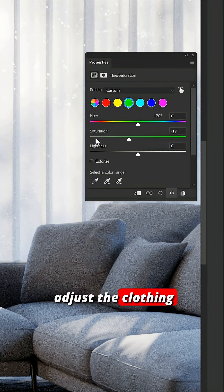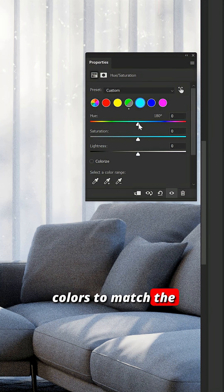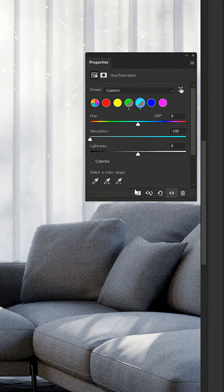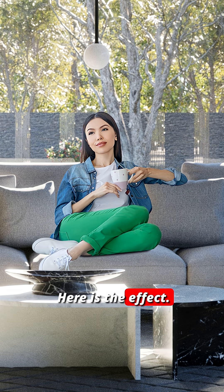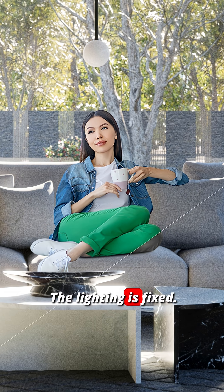Optionally, we can adjust the clothing colors to match the style of our image. Here is the effect. The lighting is fixed. I am very impressed.